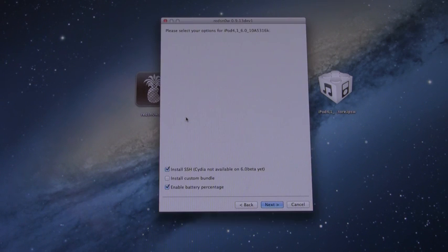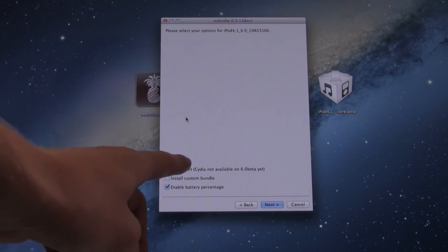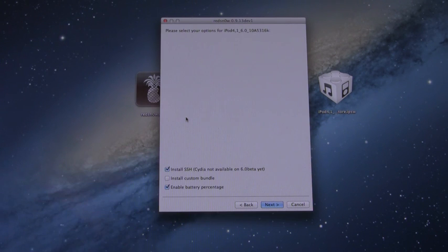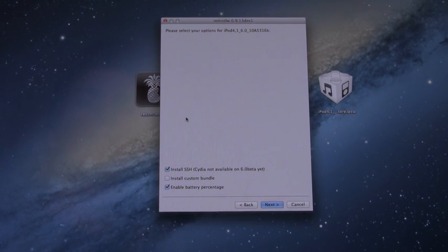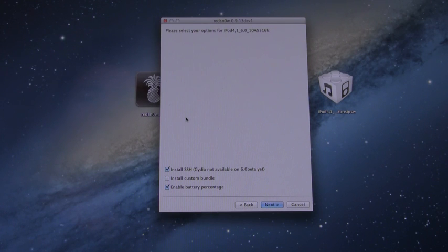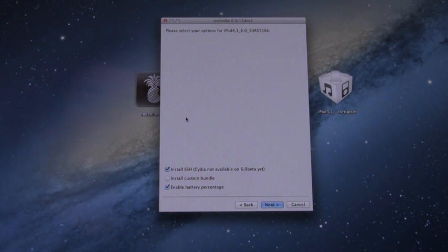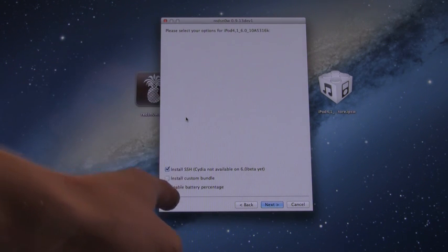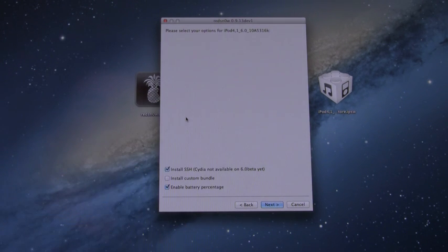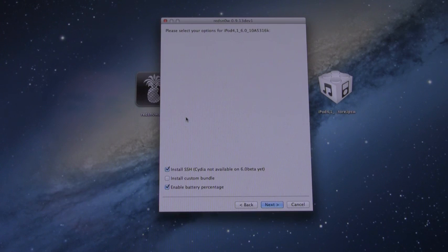All right, as you can see, we have Install SSH. We do not have Install Cydia because this is primarily for developers as it allows for SSH access so they can try to get their different applications to work on iOS 6. Also, if you're on an iPod Touch, you have the option to enable Battery Percentage because by default the iPod Touch does not have a Battery Percentage Indicator. So you can check that if you want.